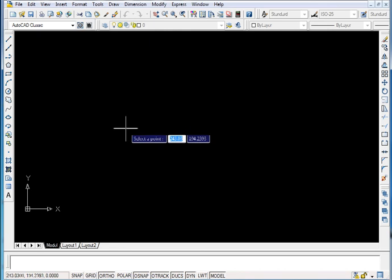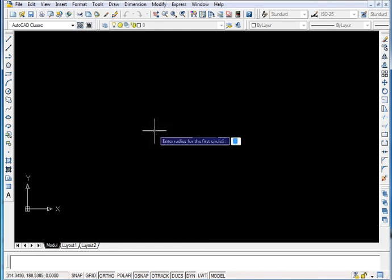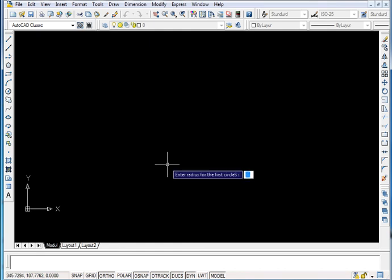It is asking for the center point. It is asking for the radius. Radius is 5. And it is asking for the distance. And it is asking for the number of circles.